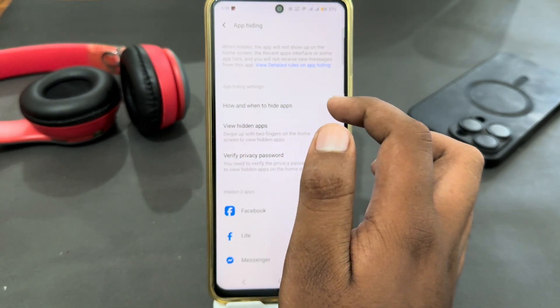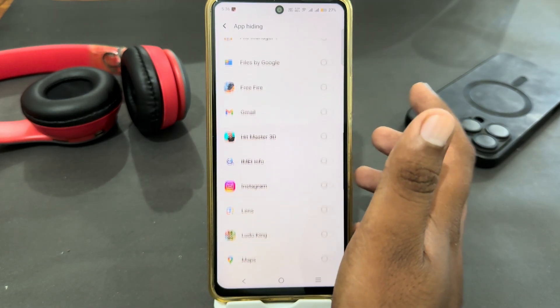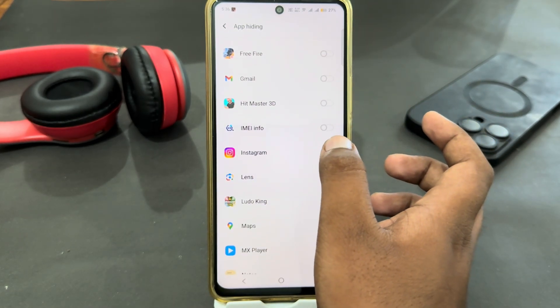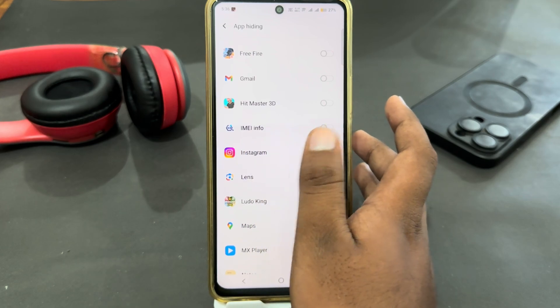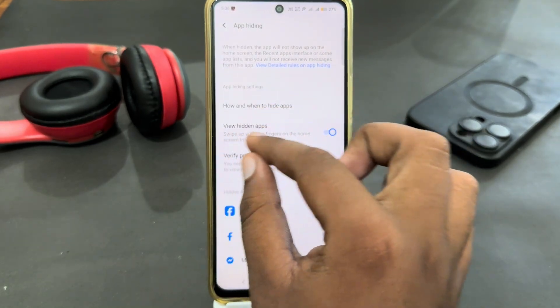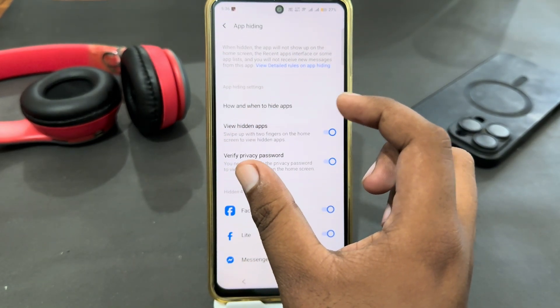Here you have to look for the app which you want to hide. I'm going to hide this one — just enable the hidden setting for it.